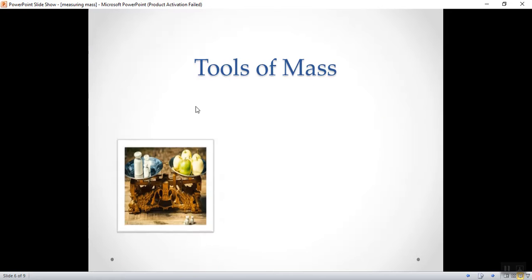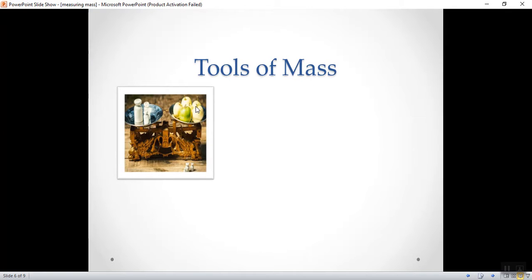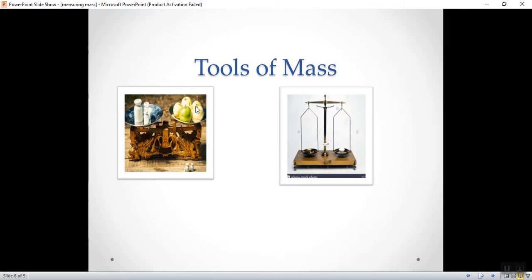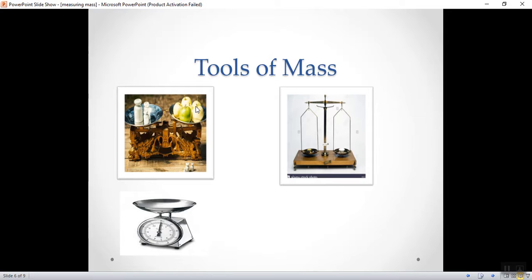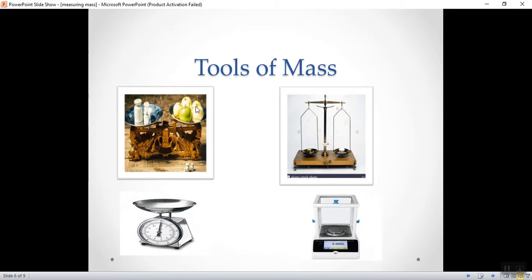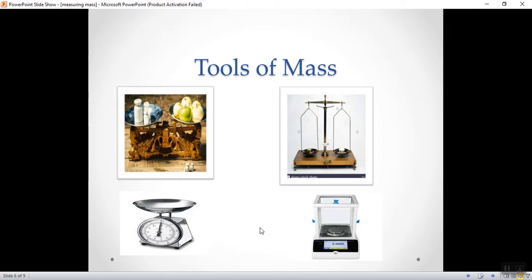Here are also some examples of the tools of mass. I always see it. I'm sure that most of you have these two, either of these two types of balances at your home, in the kitchen, especially in the kitchen.